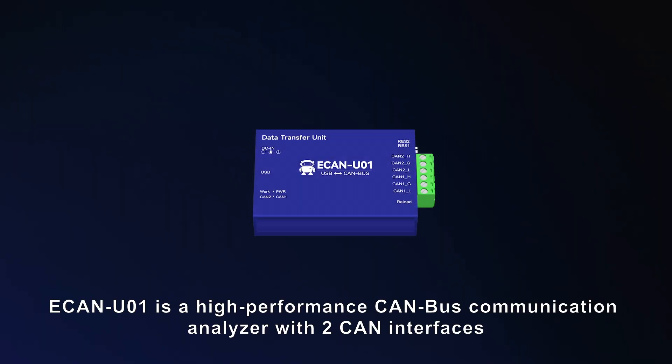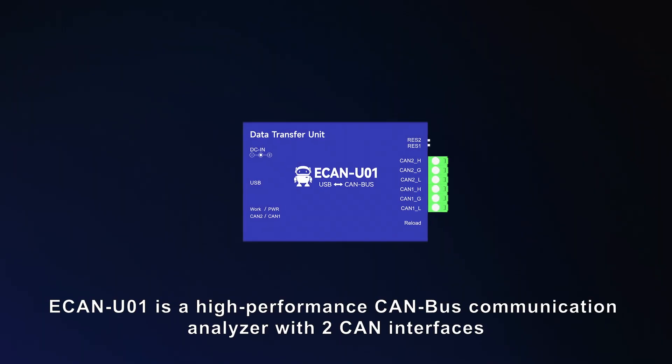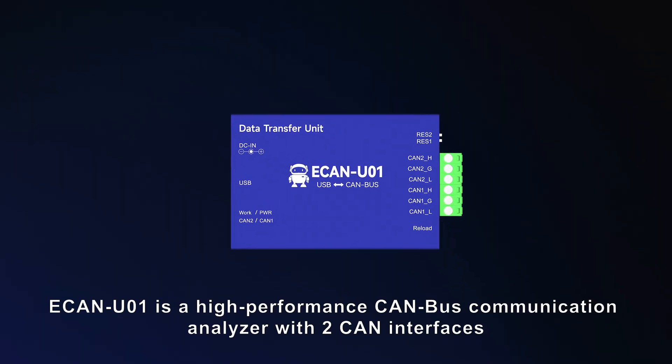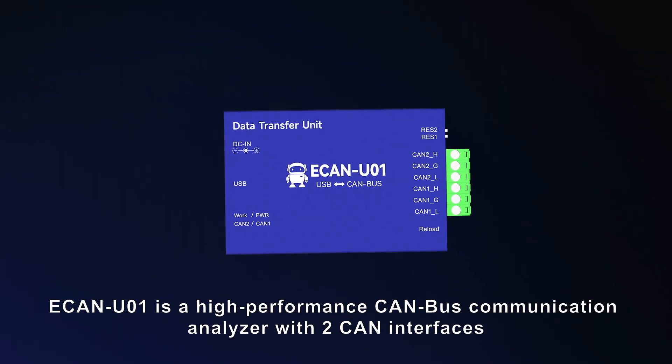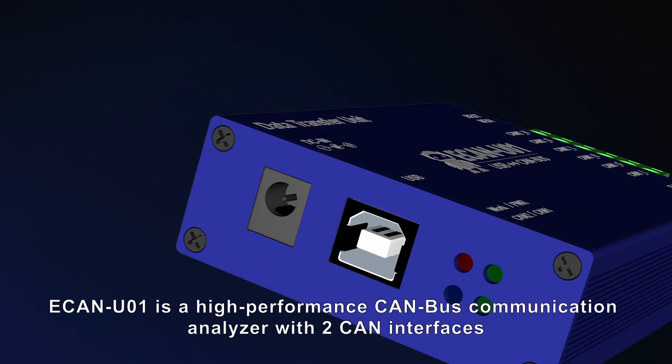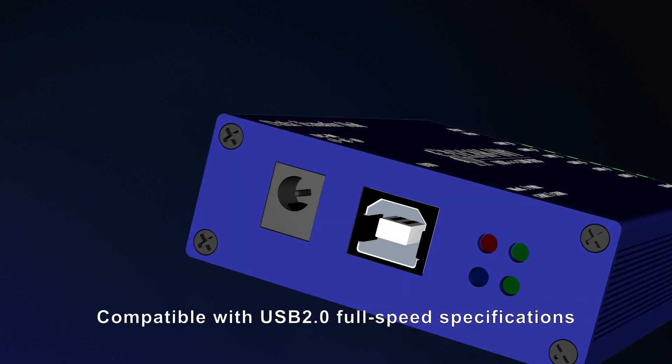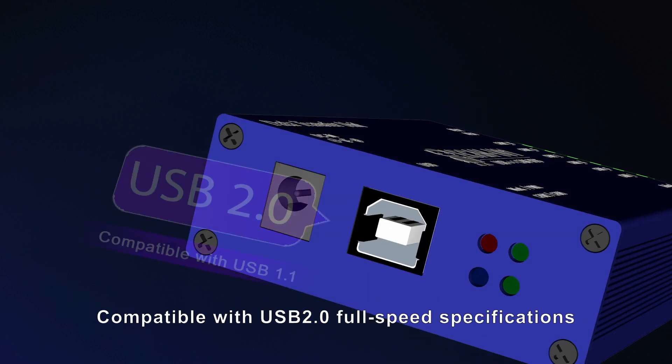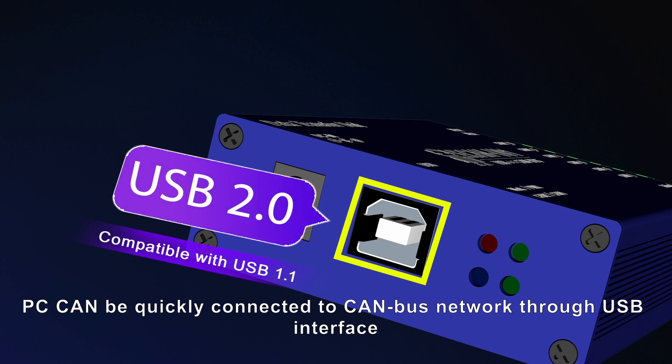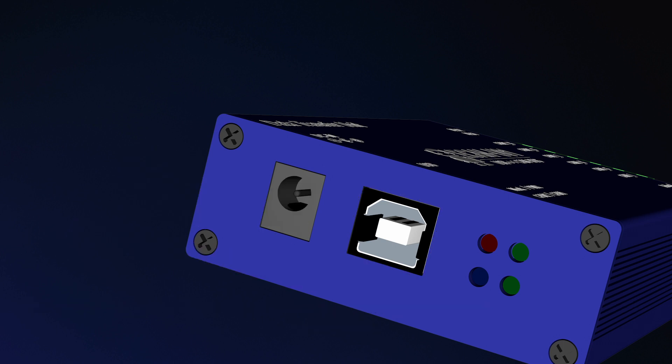ECAN-U01 is a high-performance CAN-Bus communication analyzer with two CAN interfaces, compatible with USB 2.0 full speed specifications. The PC and CAN bus can be quickly connected to CAN bus network via USB interface.